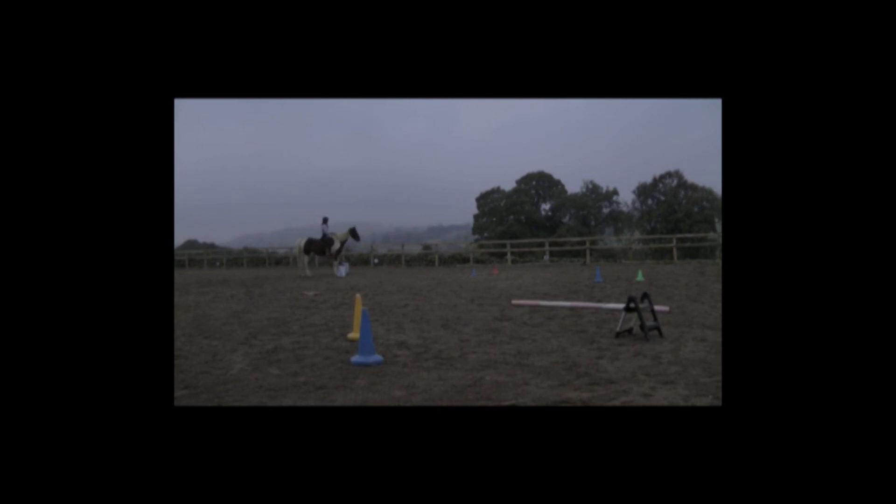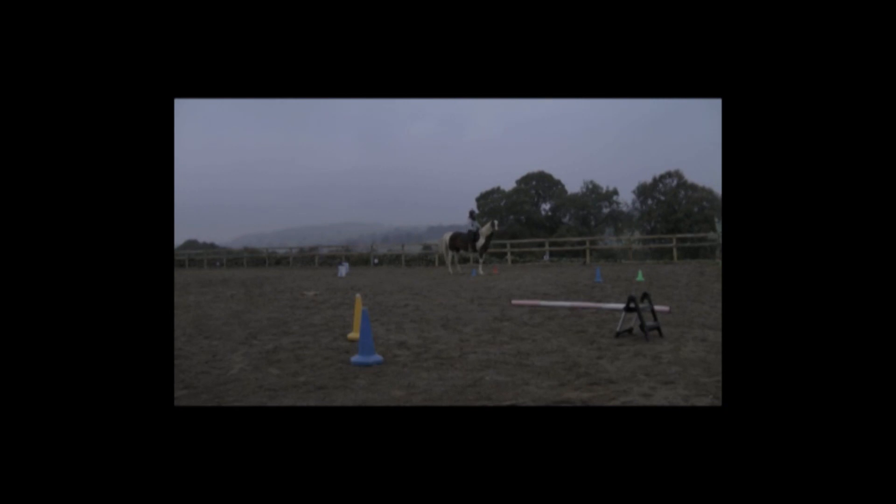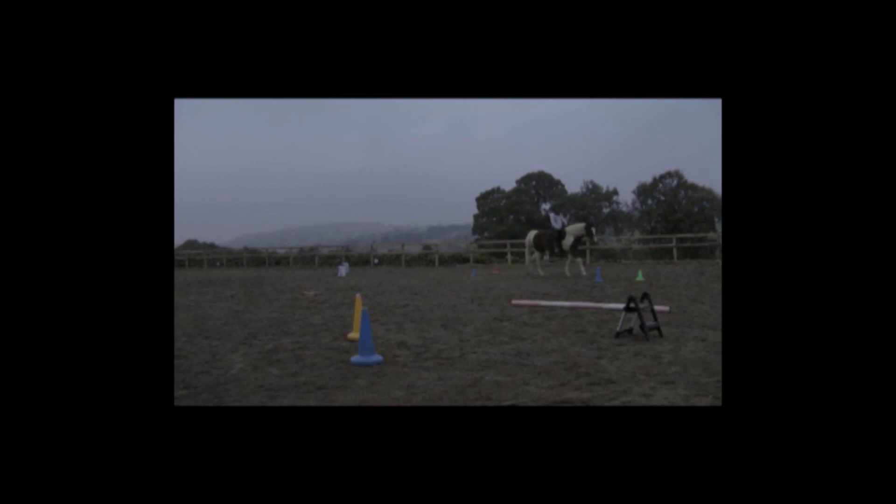In terms of tack, she does have a bit in but I'm actually riding off the head collar as that's what India knows and I've done most of her training from a head collar. I never want to use the bit for control anyway so I don't need it for that and I'll introduce it later when I want a bit more communication and finesse through it.